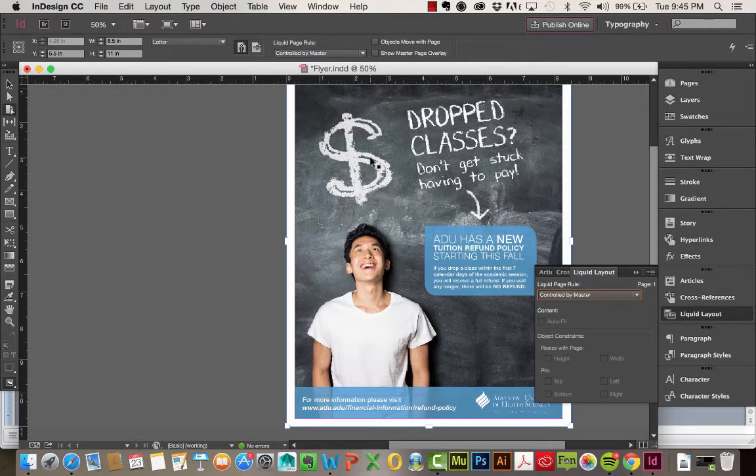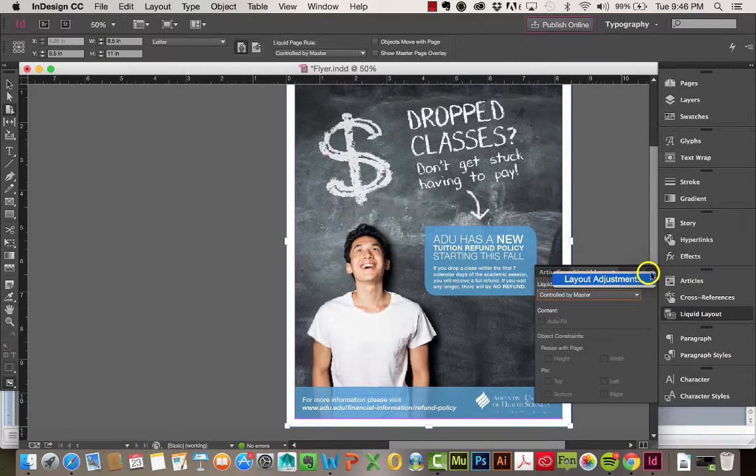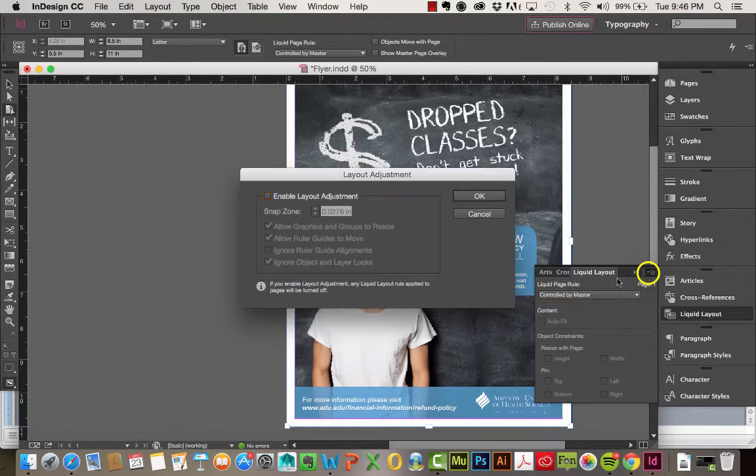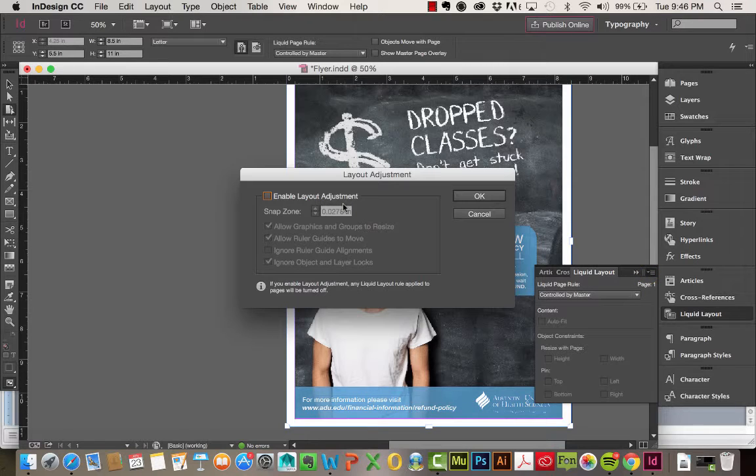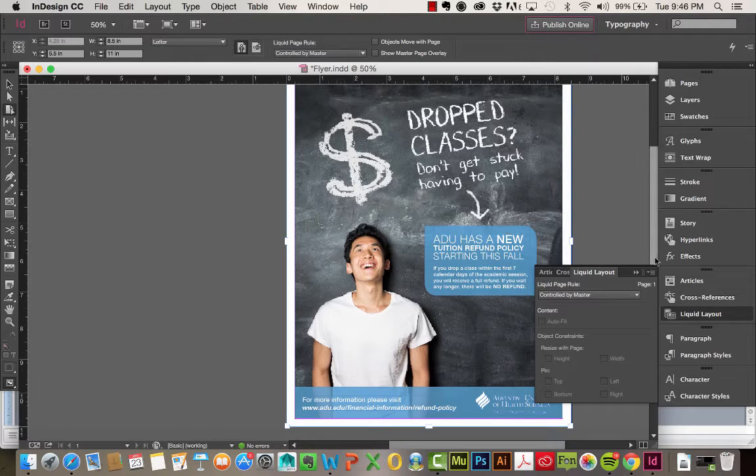If you ever did want to go back to the Layout Adjustment Tool, you'll find it right up here in the little drop-down, and you'll find your Layout Adjustment. Again, this is a little bit of an outdated feature that with the Liquid Layout, you really won't have any use for it, but just in case, it's there.